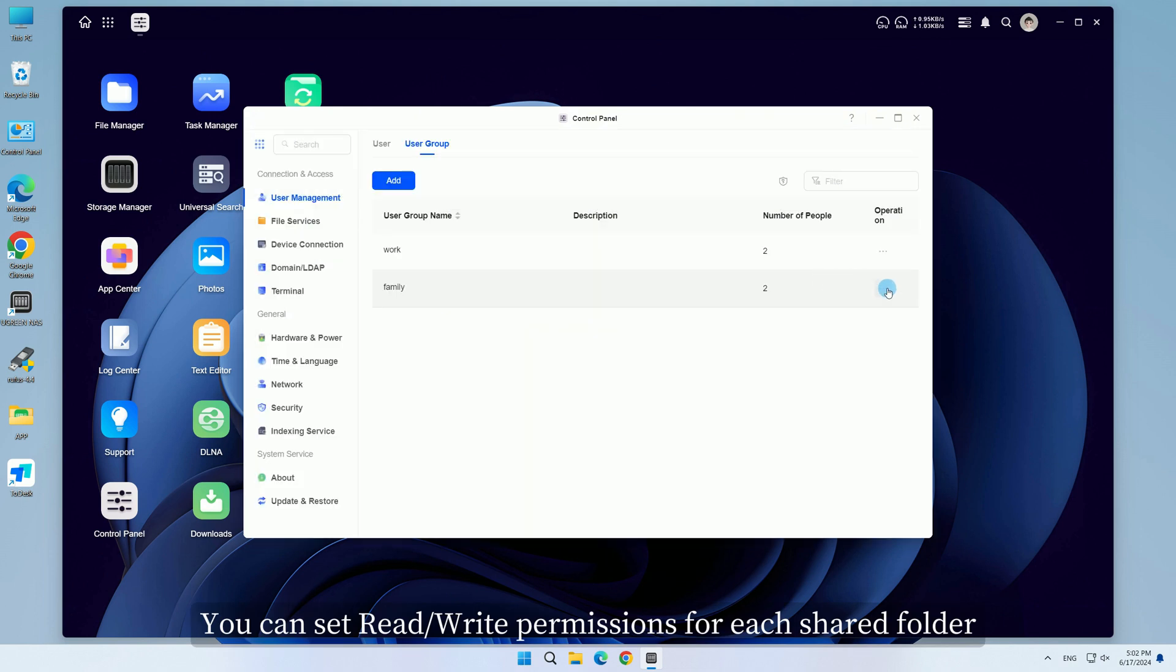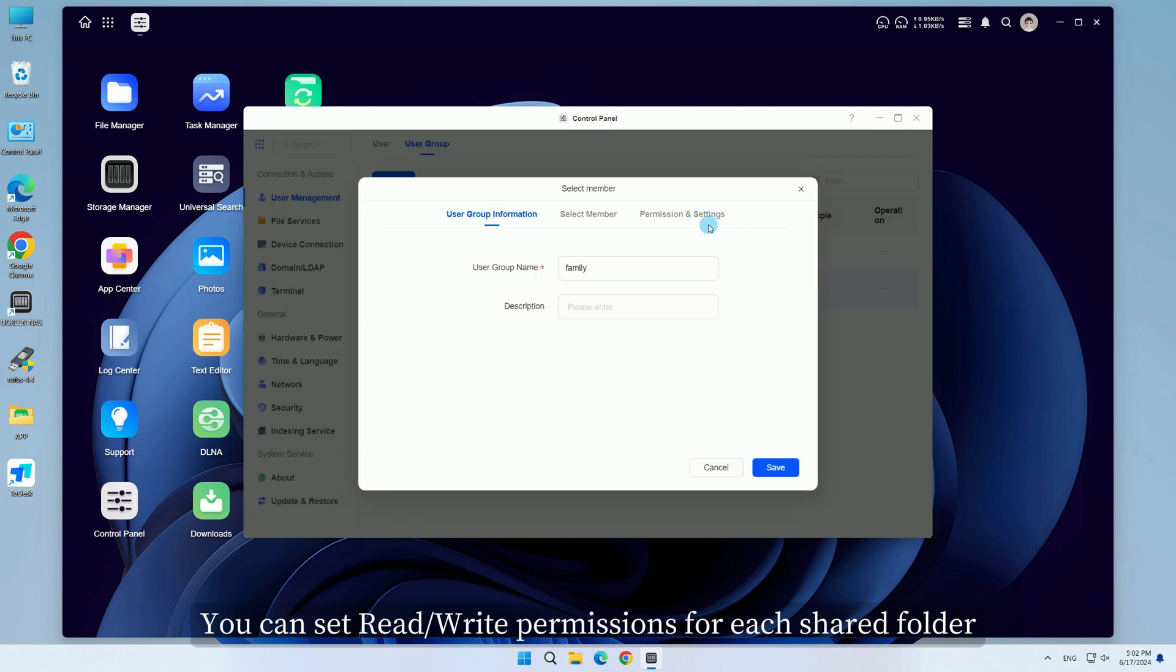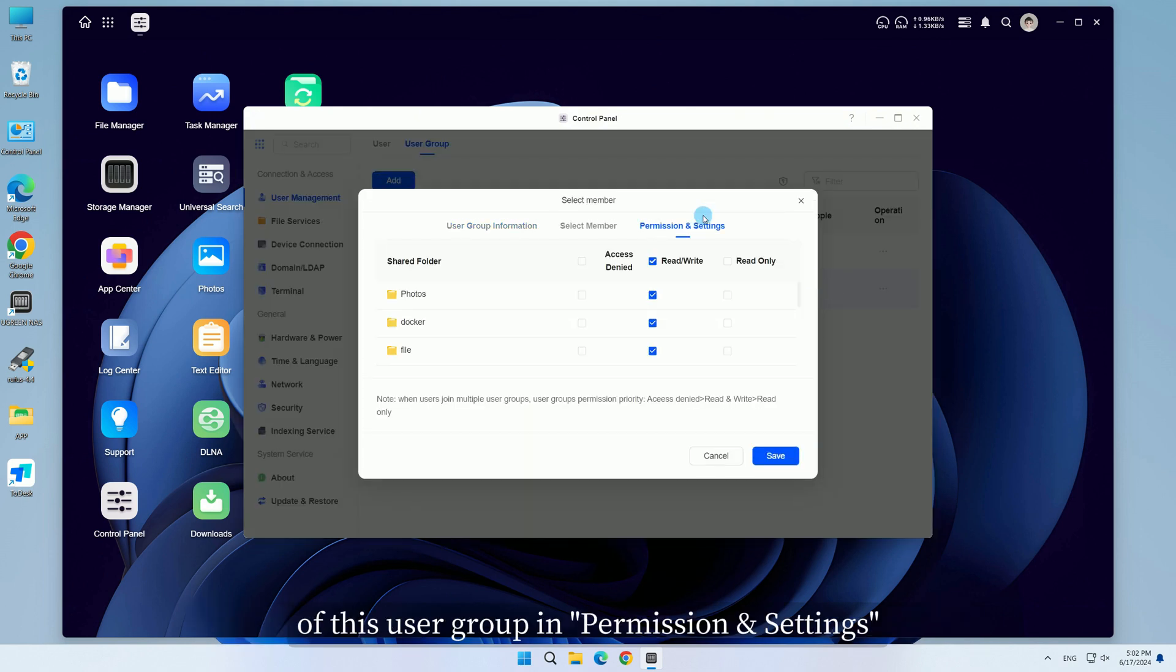You can set read and write permissions for each shared folder of this user group in Permission and Settings.